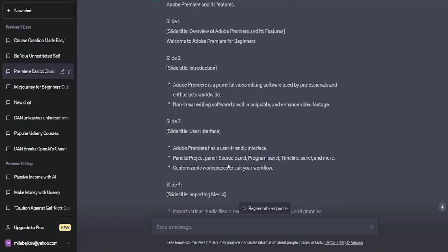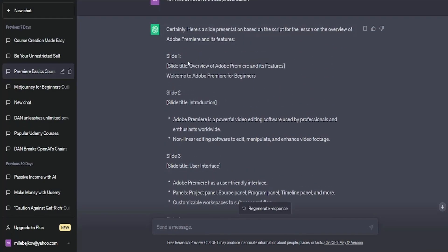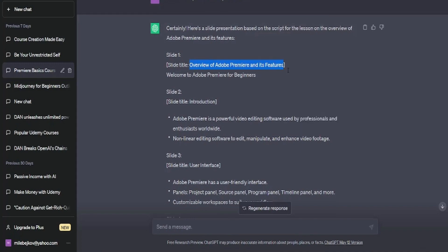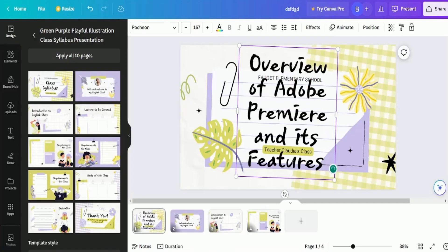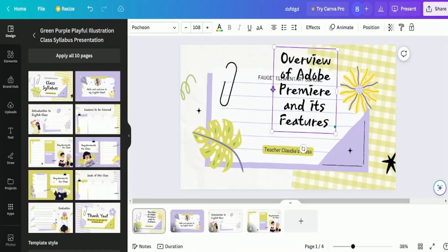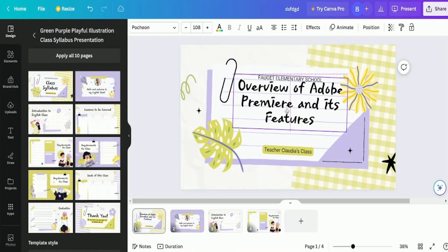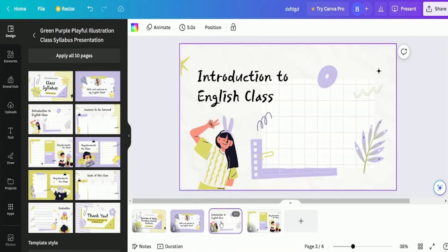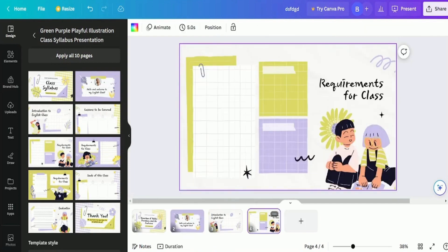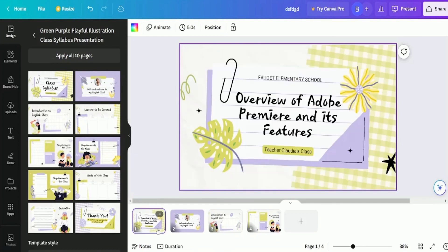Then, simply copy it. For instance, on slide 1, we have the title. Copy the title, head over to Canva and paste it there. Repeat this process for all the slides and voila, you'll have a complete lesson.